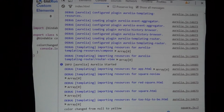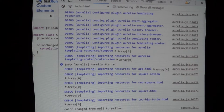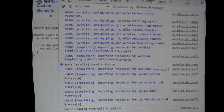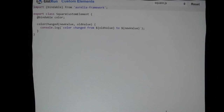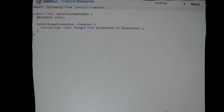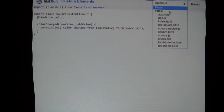I threw in a console log that tells you when it changes. If we open the console, you'll see 'color change from null to yellow', which tells you that Aurelia is actually calling it. So that's pretty simple, but we can do better.